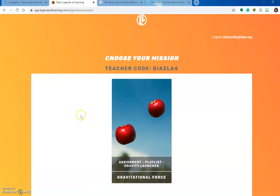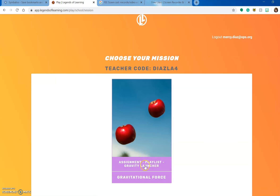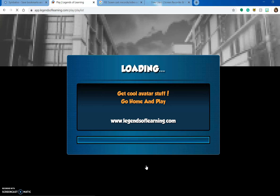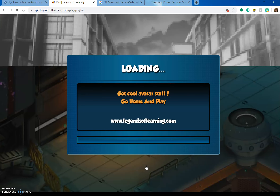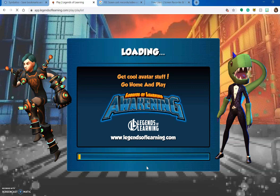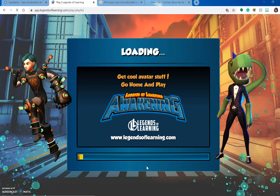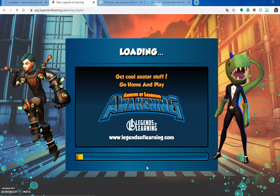I left off where you were choosing the screens, and this is what you would click. You would click Assignment Playlist Gravity Launcher — that's what I have for you. And then this will load. When it's your first time, it'll take a while to load.